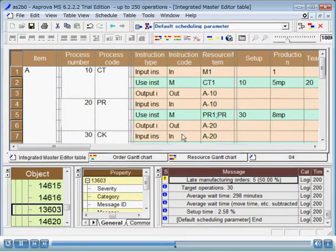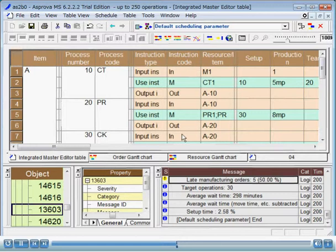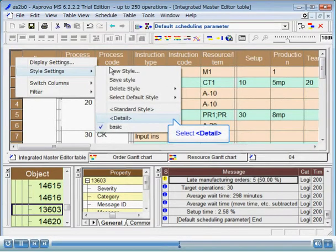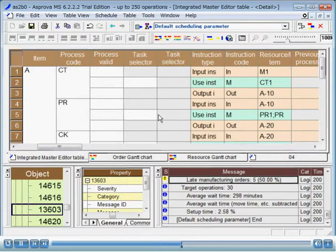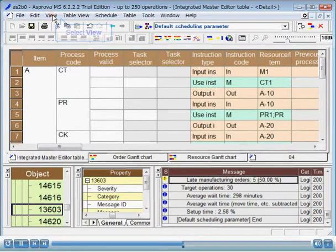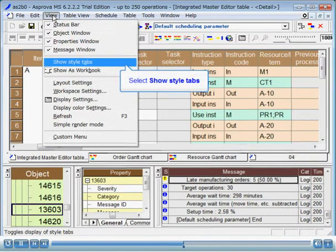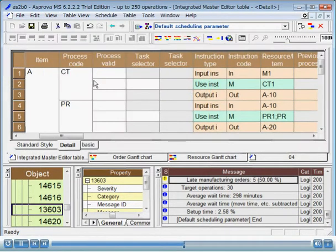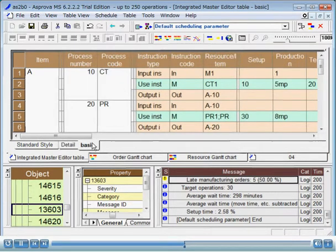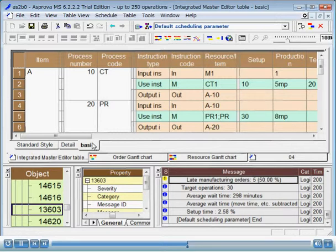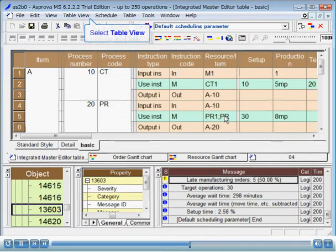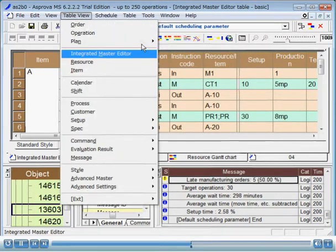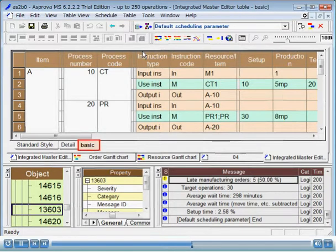There are two ways to switch style. To quickly switch to the registered style or the standard style, execute Style Settings, Name of the target style from the corner part pop-up menu. Or, select the Style tab at the bottom of the window. If the style tabs are not being displayed, you can display them by selecting Show Style Tabs from the View menu. To display the Integrated Master Editor in the Basic style when opening a new Integrated Master Editor screen, execute Style Settings, Select Default Style, Basic from the corner part pop-up menu. If we open a new Integrated Master Editor table, you can see that it is automatically displayed with the Basic style tab.